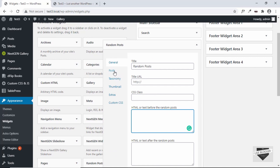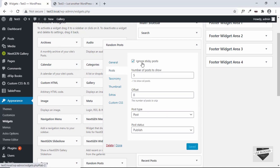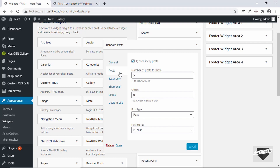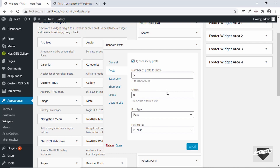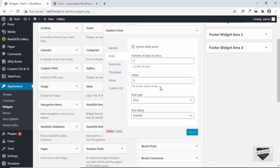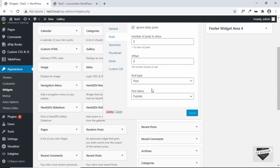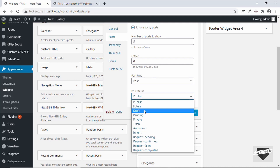Next we have Posts options. The first is to ignore sticky posts — in WordPress, a sticky post will always be shown on top, so if you check this option it will ignore sticky posts and display the others. Then we have the number of posts to show, and if you want to display all posts, you can type negative one. You can also set the number of posts the widget can skip, then we have post type — you can add page or even media — and the post status: publish, future, draft, and so on.